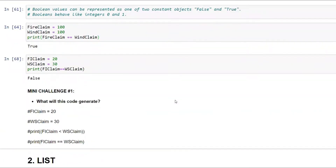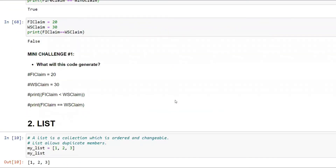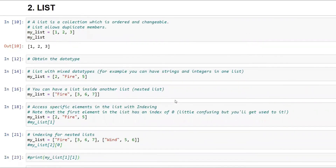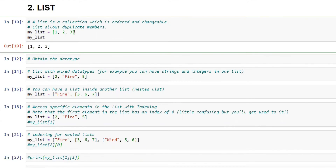Now we come to the most important data type you will use frequently: the list. A list is a collection of objects that are ordered — they have a certain order assigned by the Python kernel, identified by an index. A list is ordered, changeable, and it allows duplicate values. So if my list is [1, 2, 3], printing it gives [1, 2, 3].